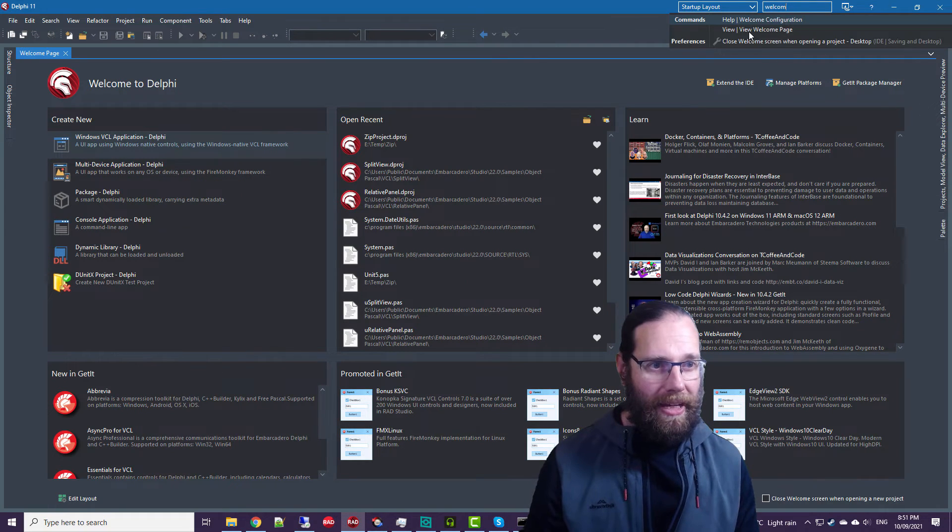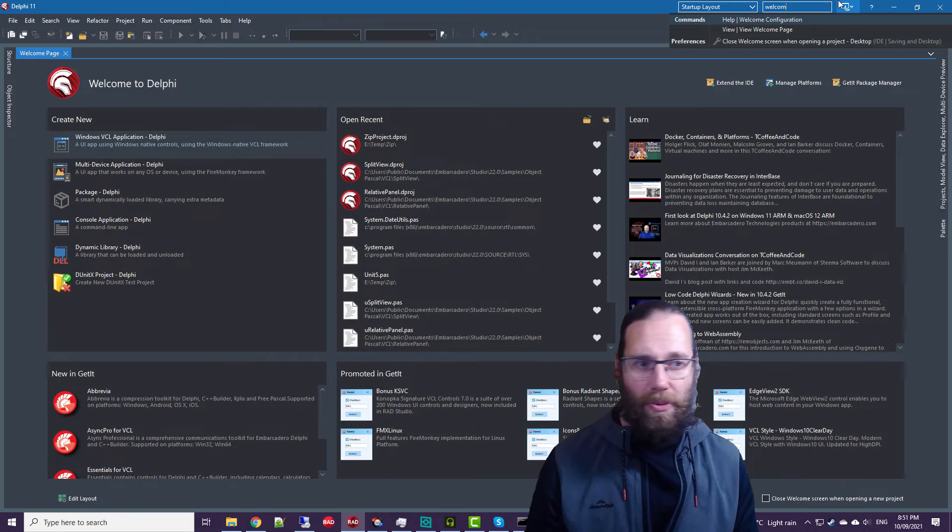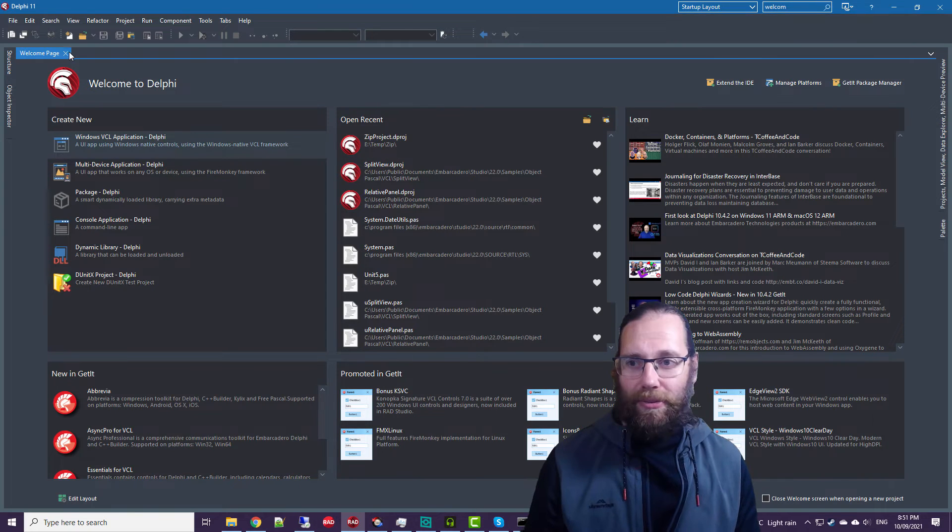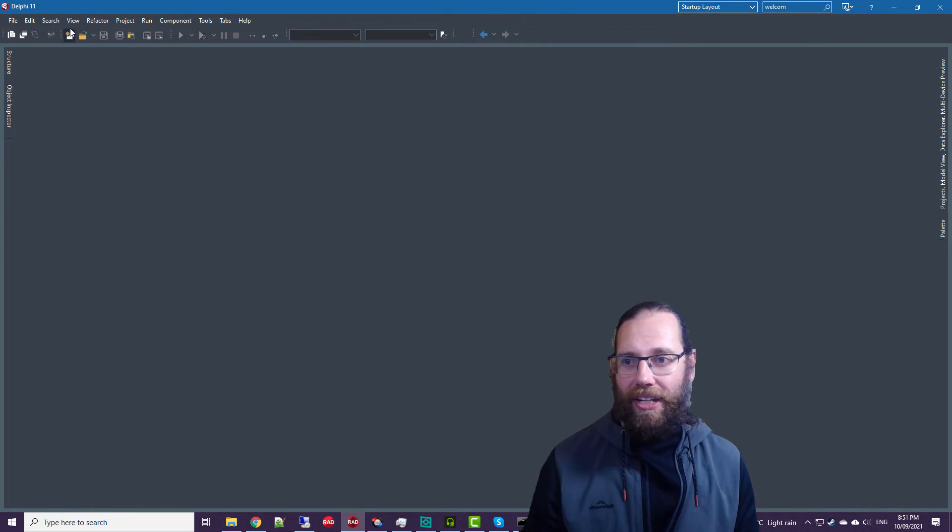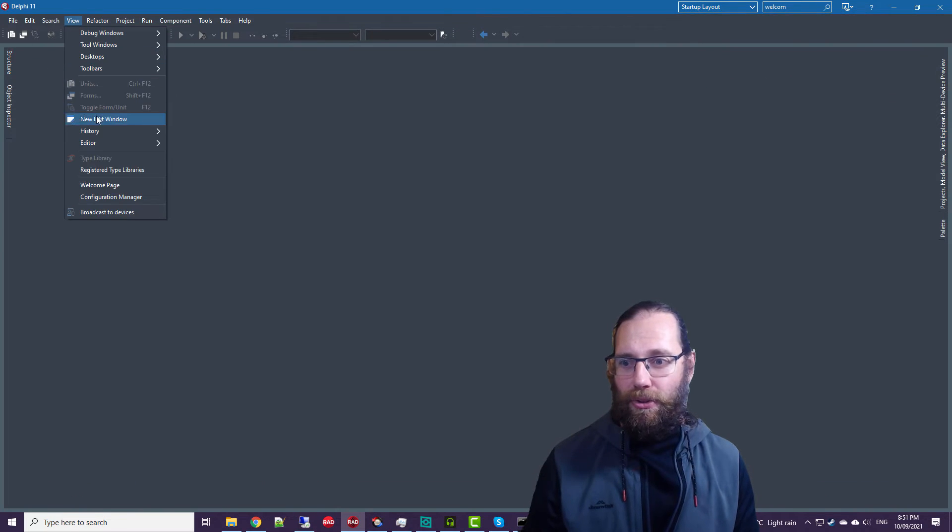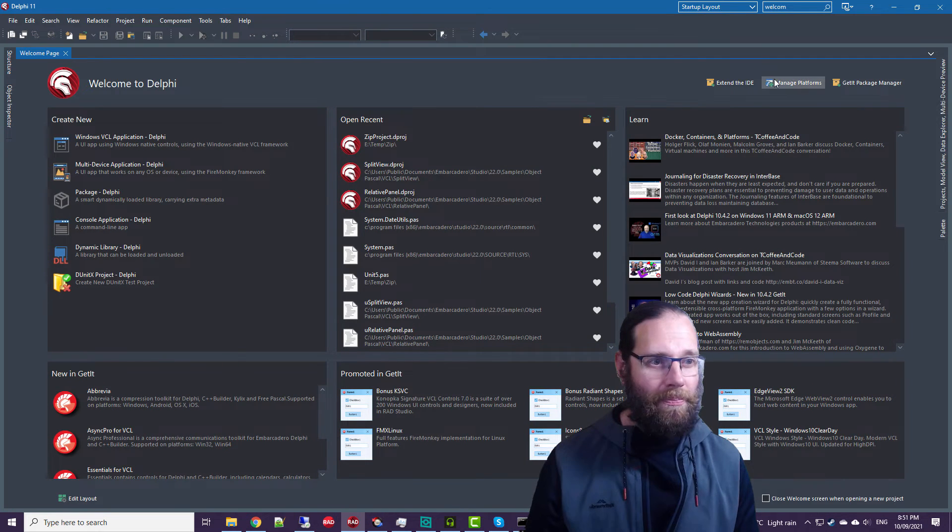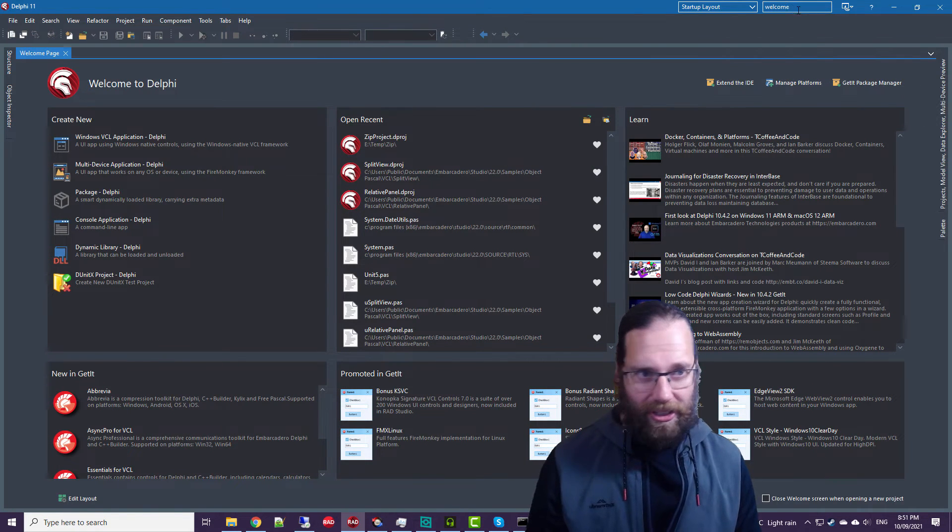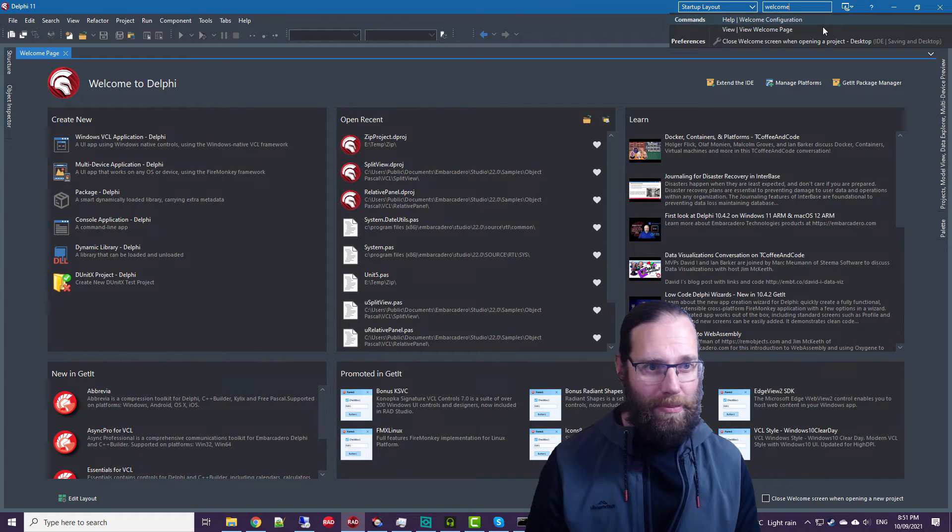We can view the welcome page if it's closed. I think we can do that. Close that, going to view welcome page to bring it back. And the other option is actually not related, well marginally related.